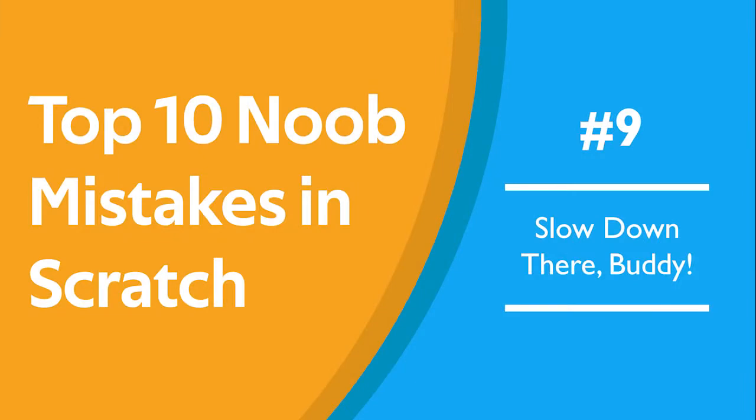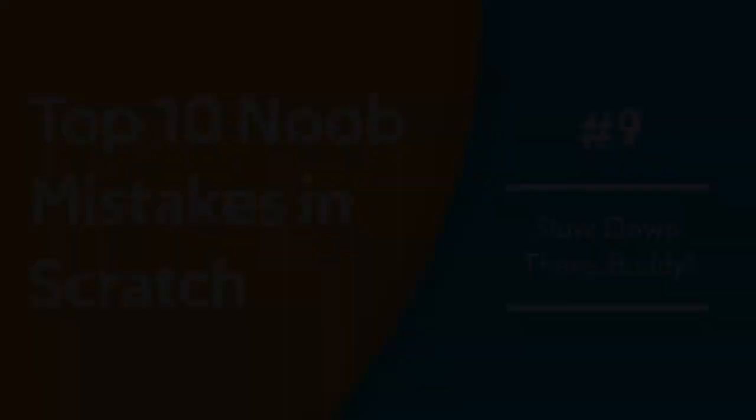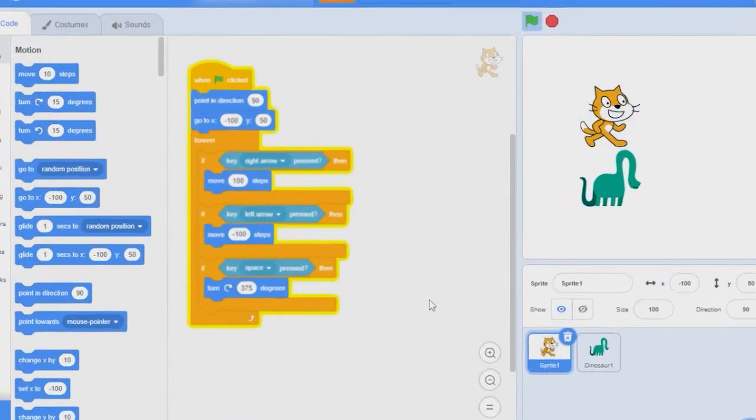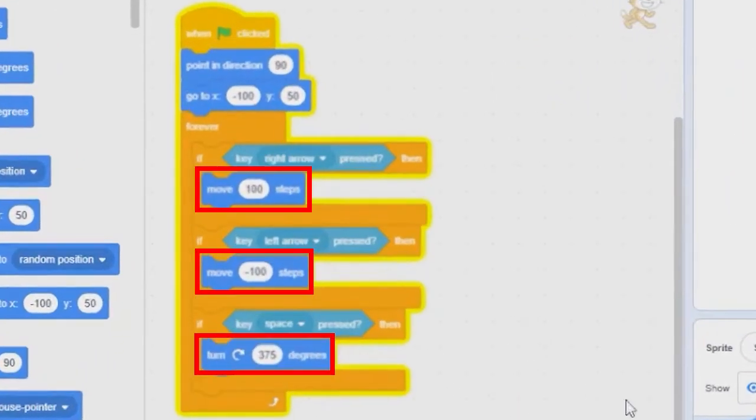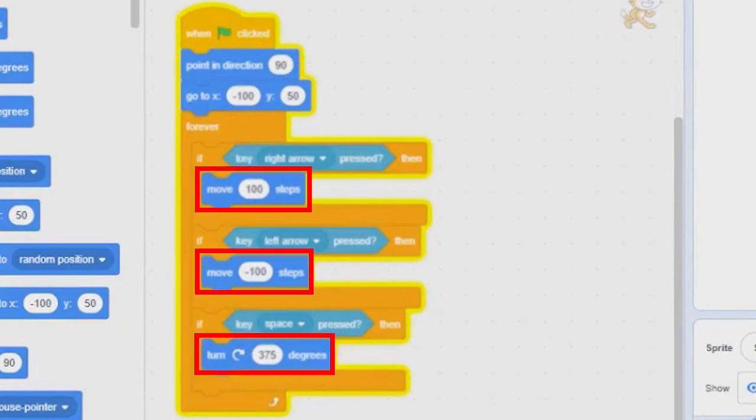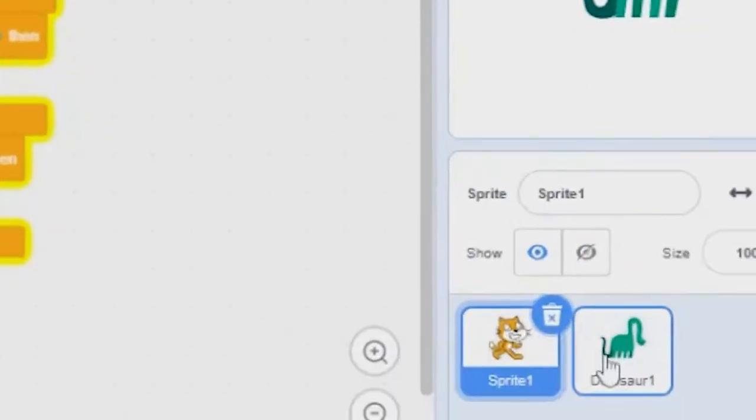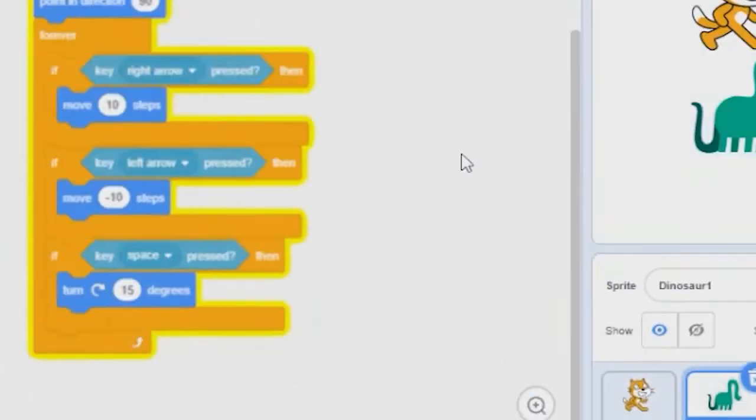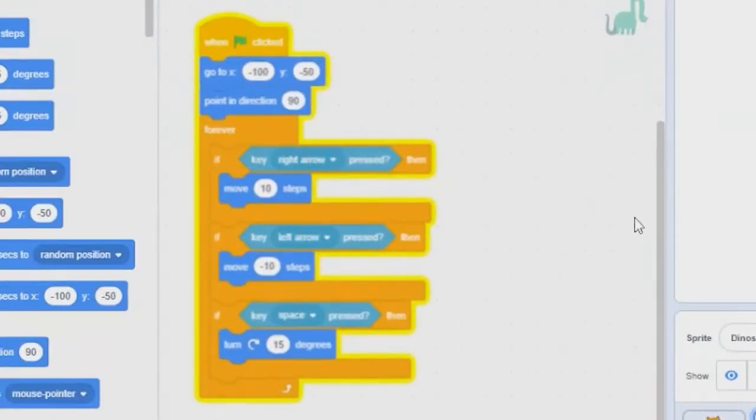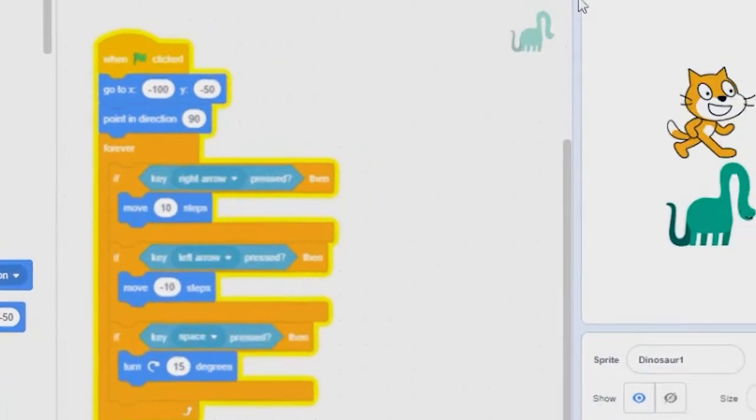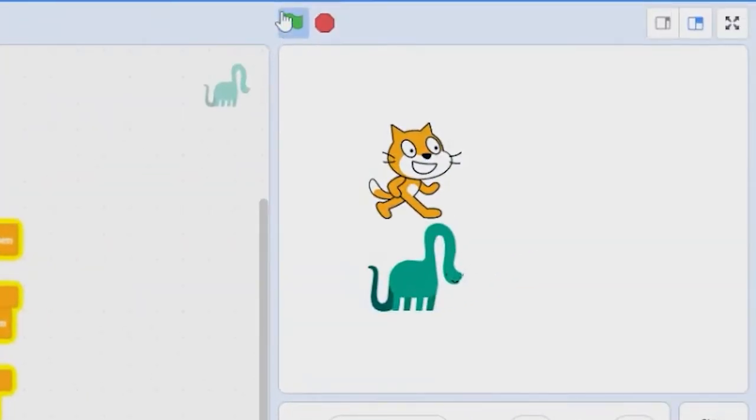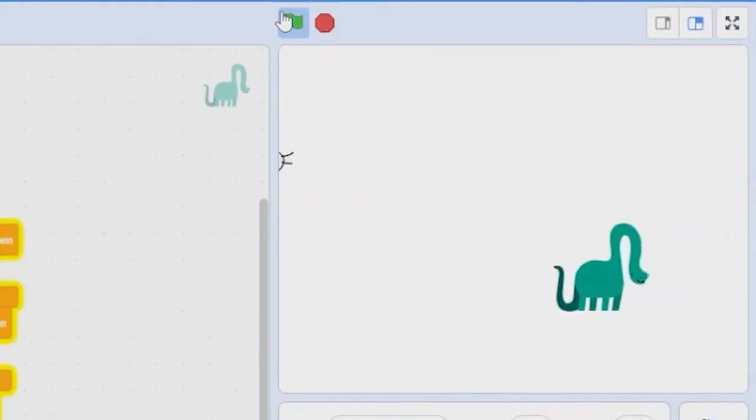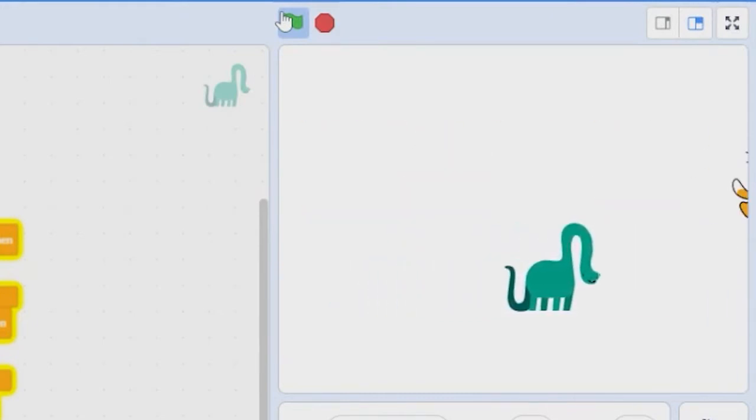Number 9. Slow down there buddy. When you add movement to your game, make sure that the values you put in aren't too big or else it will look messy and buggy. You can use smaller numbers and forever loops to make smoother movement. Here's two examples of how smaller movements will make your animations look a lot smoother. As you can see, the cat moves a lot faster than the dinosaur, but it looks worse.